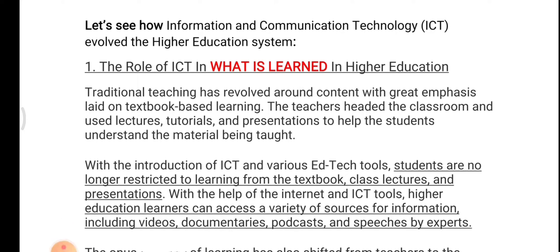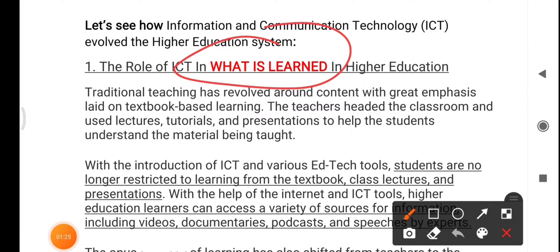Let's see how ICT has evolved the higher education system. The first role of ICT is about what is learned in higher education. Traditional teaching revolved around content with great emphasis on textbook-based learning. Teachers headed the classroom and used lectures, tutorials, and presentations to help students understand the material being taught.